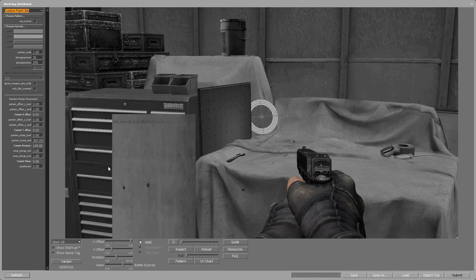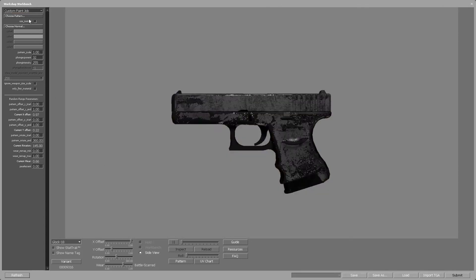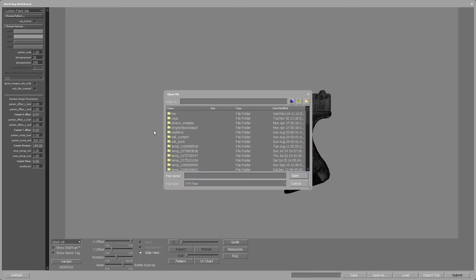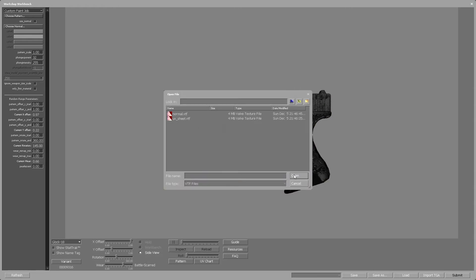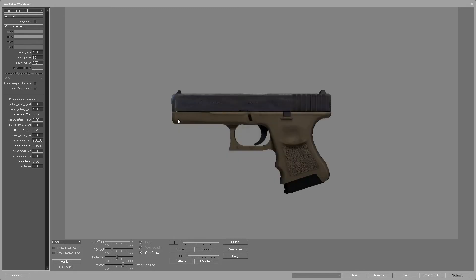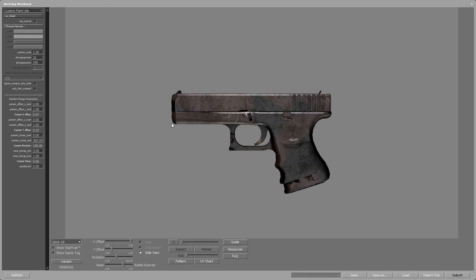Let's load the skin. For that we need to click on the choose pattern button and choose the UV sheet VTF file we created in the last video. Now obviously this does not look like the skin we created, and that's because the settings are not set correctly.